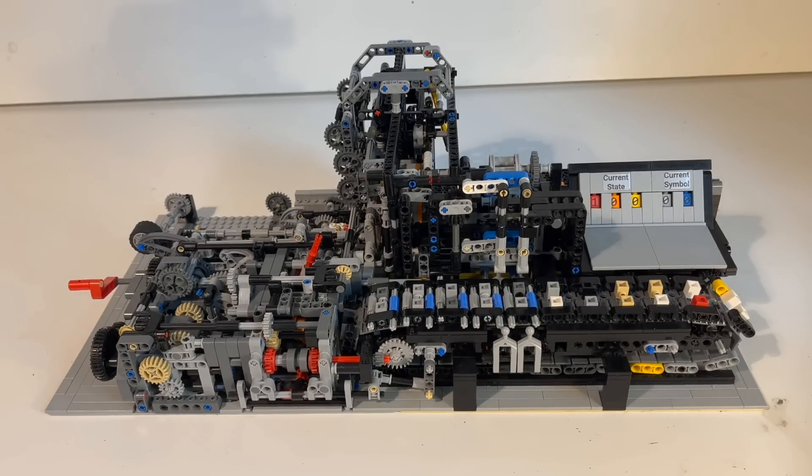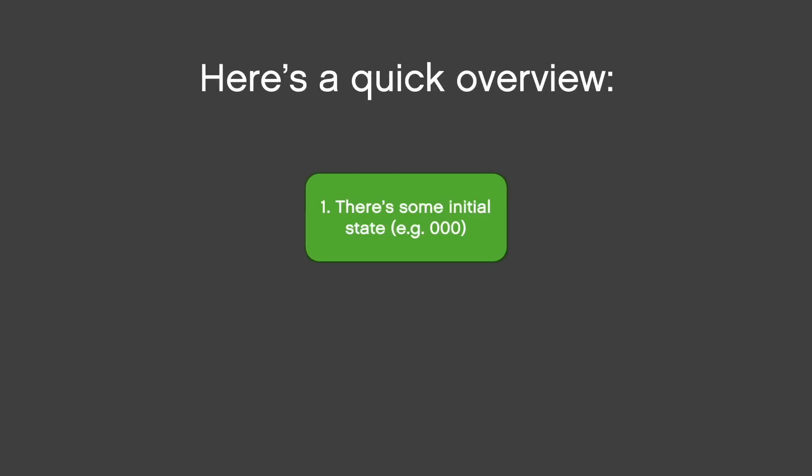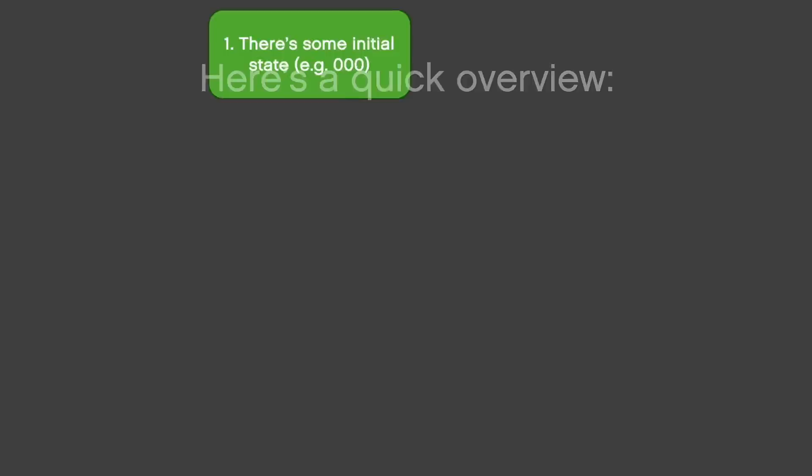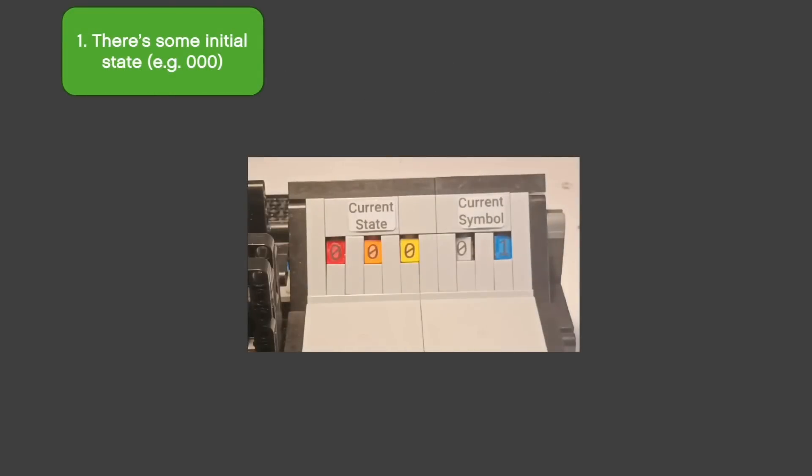Now we're gonna explain how it works. For this reason, I made a quick overview. First, the machine does stuff based on the symbol it has read and the state it is in some registers inside. The state is a variable and at the beginning of the program, it needs to have some initial value, say 000.